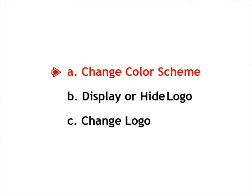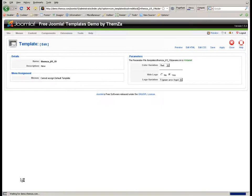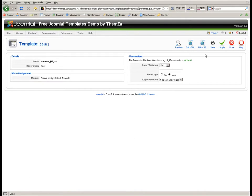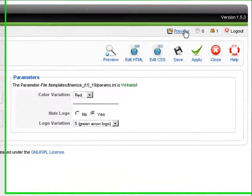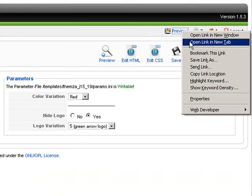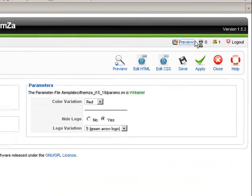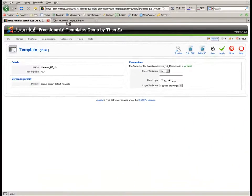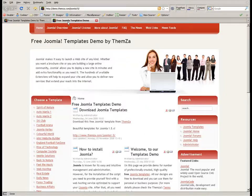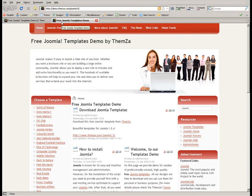Now let's see how to change the color scheme of the template. Once you open the template management panel, you will see that the default color is red. To check how the template will look online in red, click the preview link and open it in a new tab.